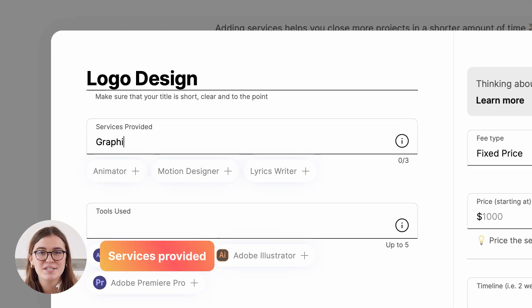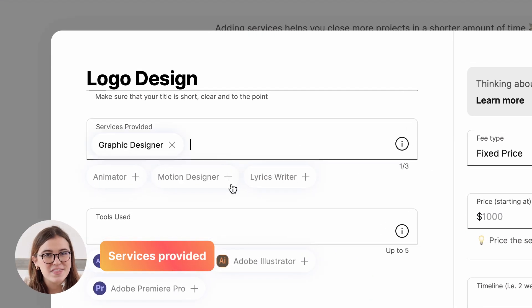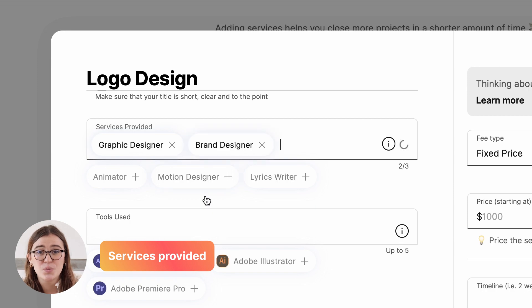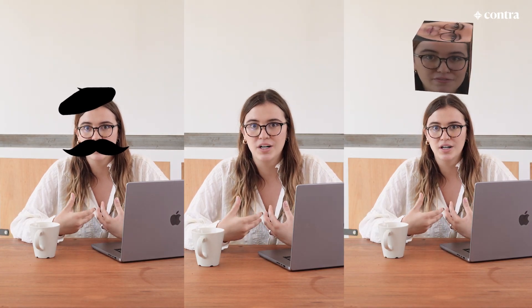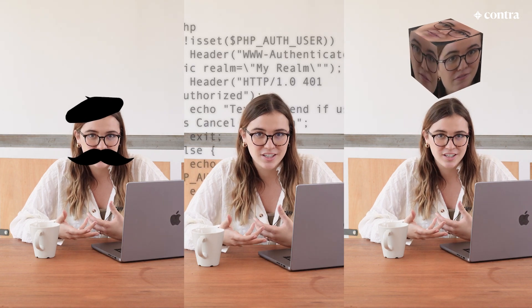The next step is services provided. You can think of these as roles within your service. For example, a copywriter, a 3D animator, or a backend engineer.